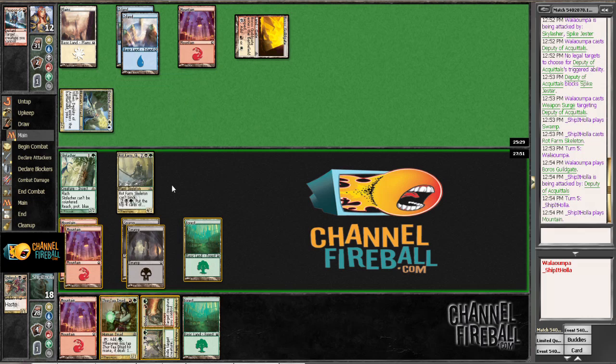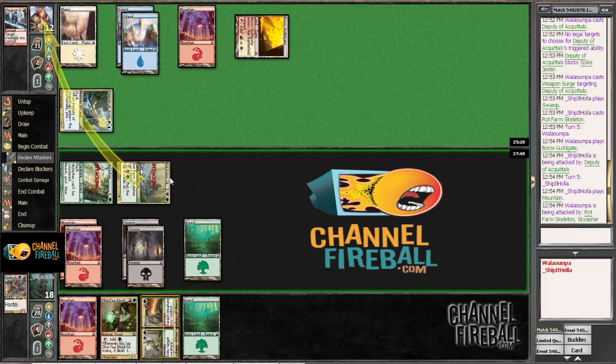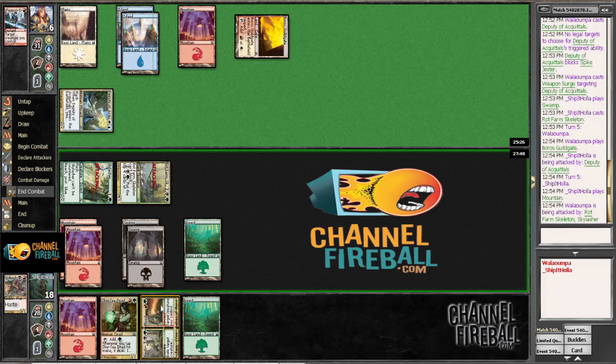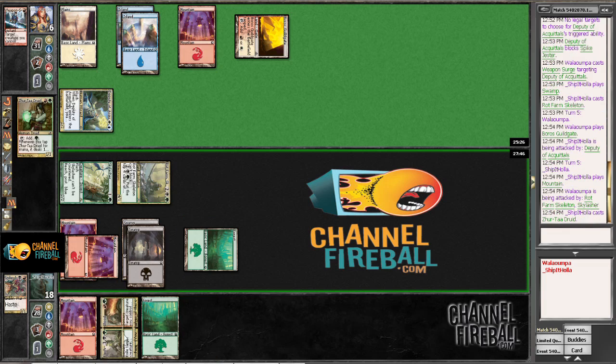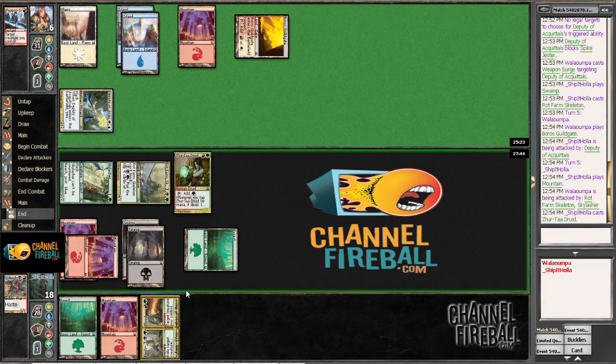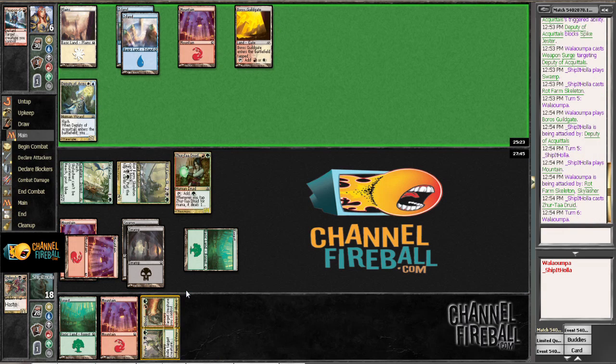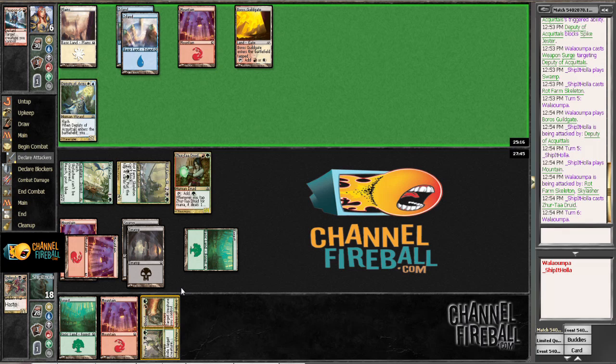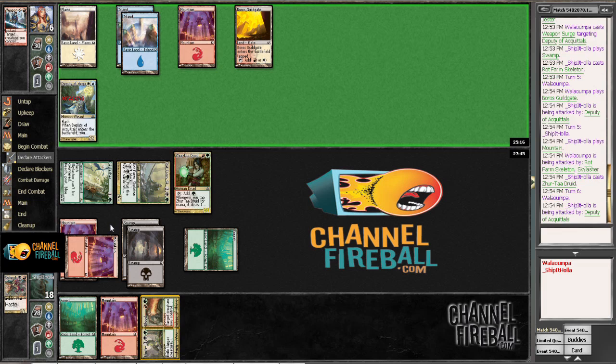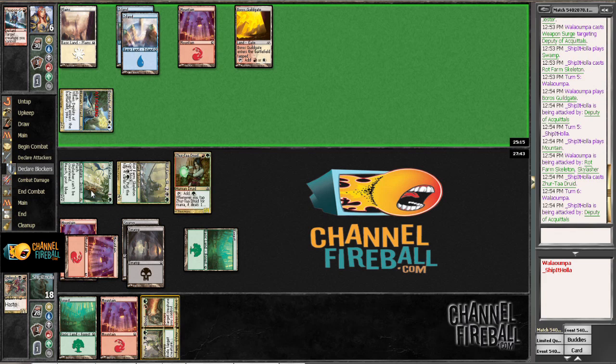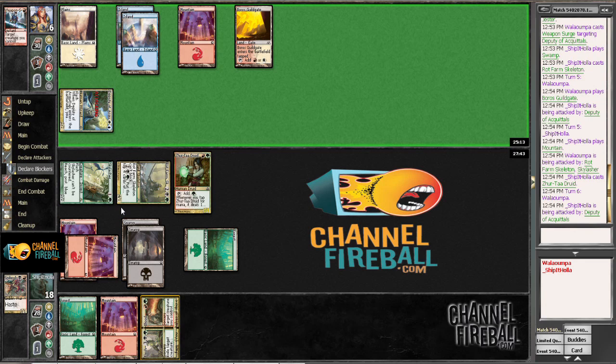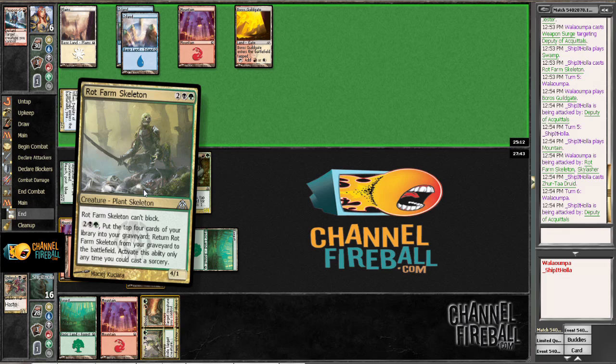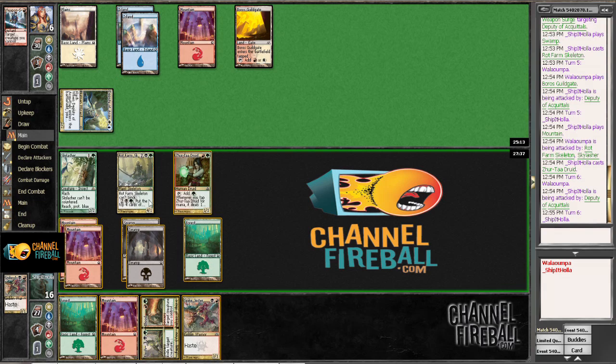So he obviously doesn't want to block this. Which is pretty good for us still. We got to cast this and have this open next turn. So we can put the counters onto the Skylash, Skylasher, and then the power from this to his face. I think. Just to play around stuff.